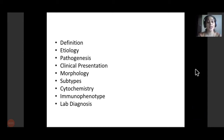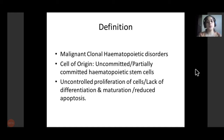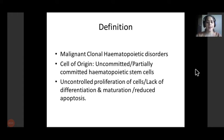We will discuss the different aspects of lab diagnosis which includes cytochemistry, immunophenotyping and other modalities. When we talk about the definition, it's the malignant clonal proliferation of white blood cell hematopoietic components. The cell of origin is uncommitted or partially committed hematopoietic stem cells. The foremost important thing for neoplastic growth is uncontrolled, uninhibited proliferation of cells.